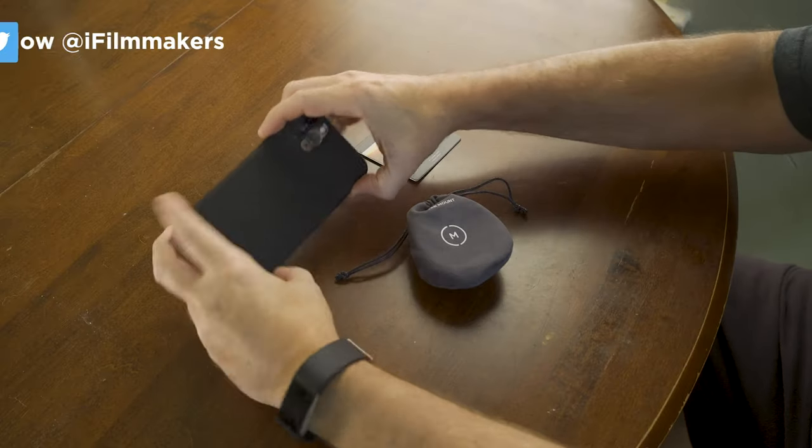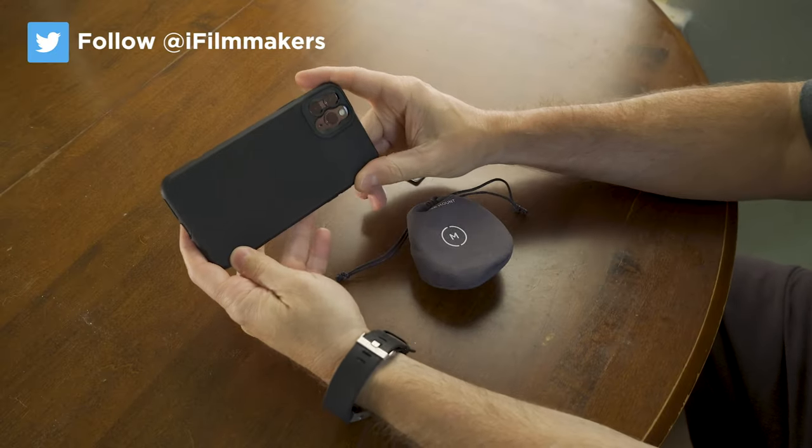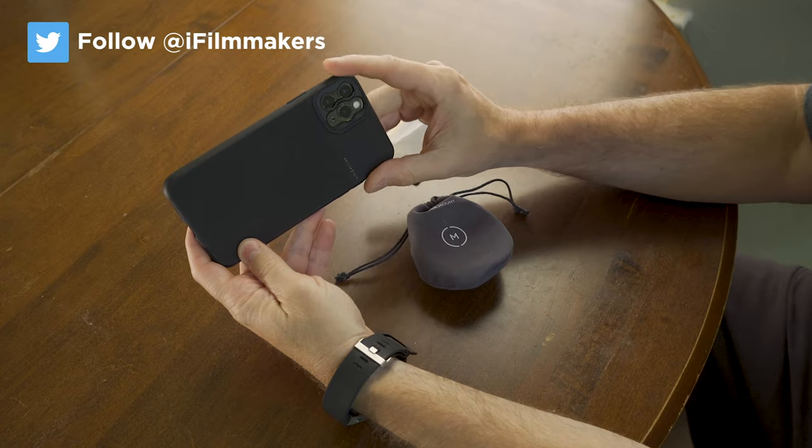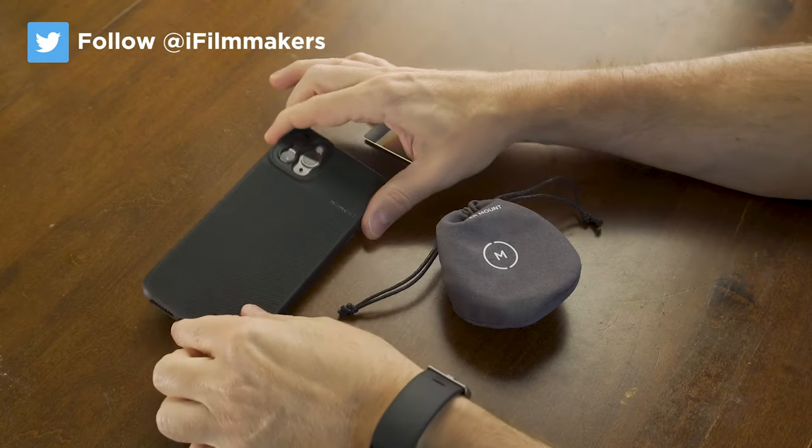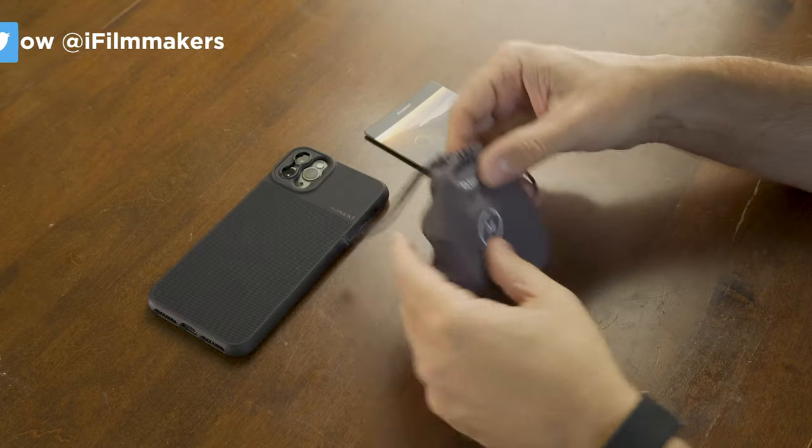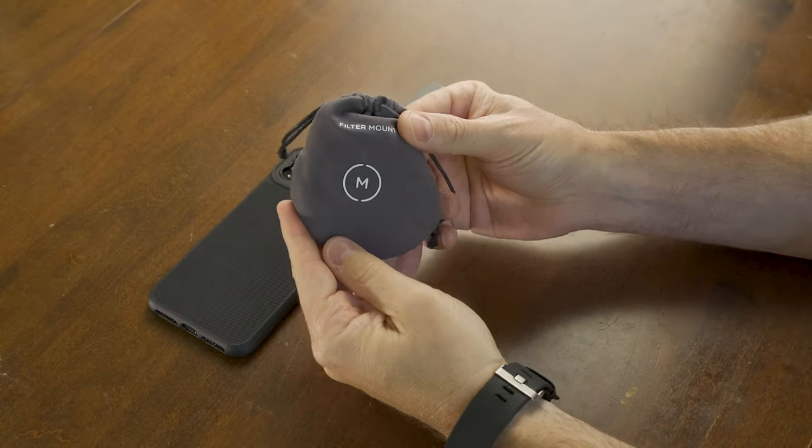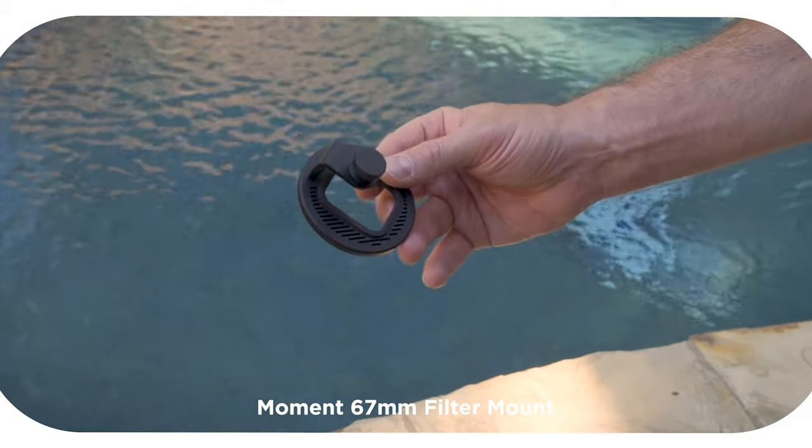The problem is attaching an ND filter to your phone. That's where this Moment filter mount can come in really handy.